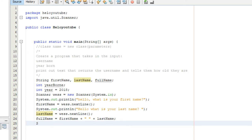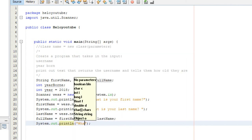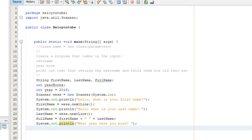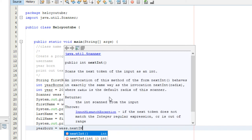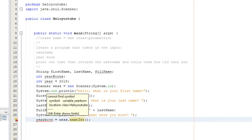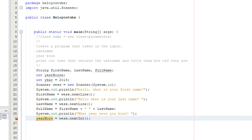We're also going to prompt the user for what year they were born. Then we initialize the variable year born: year born is equal to Wes.nextInt — instead of nextLine, because this will be an integer, we use nextInt. And we fix the capitalization so it matches our declared variable name.